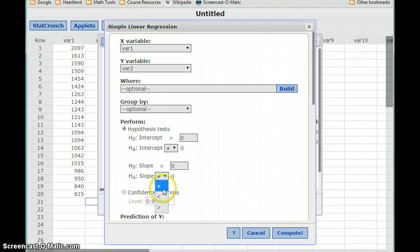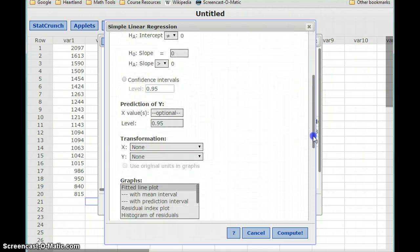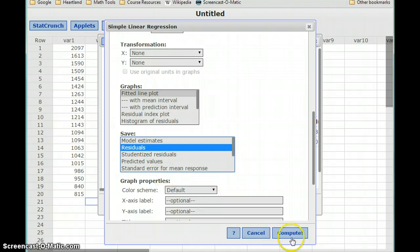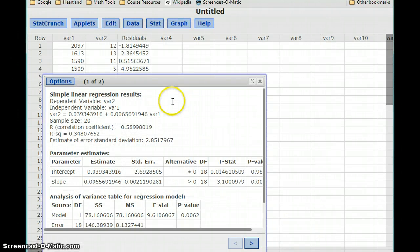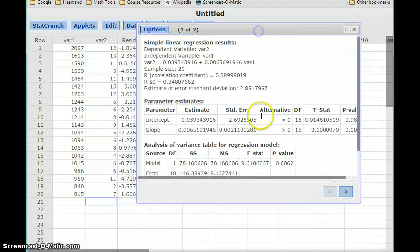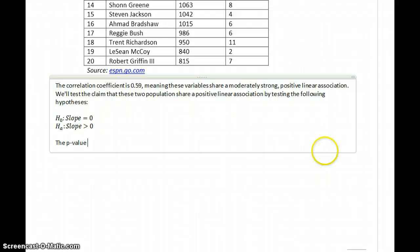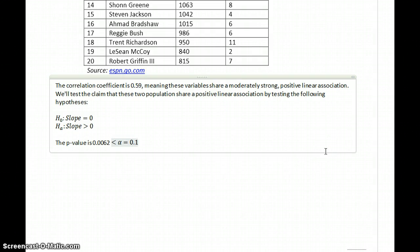Going back to the edit screen, we can update the statement for our alternative hypothesis to test the slope, and since we might need it, we can go ahead and save our residuals. If we click Compute, in this case we get a p-value of 0.0062, which is less than the value for alpha, which was 0.1 in this case.